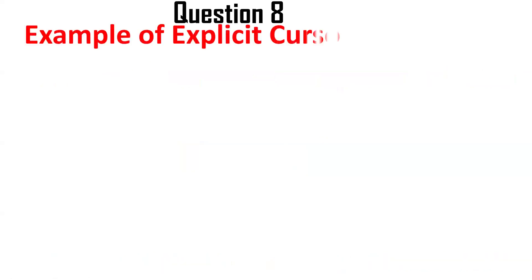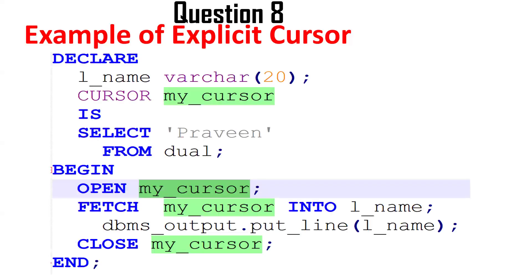The next question is: give an example of an explicit cursor. Here is the syntax using an anonymous block — this is for one-time use. In the declaration section, we declare the cursor with a SELECT statement; the cursor name is 'my_cursor'. In the execution section, we open the cursor, declare a local variable, fetch the cursor result and store it into that variable, print the result using DBMS_OUTPUT, and then close the cursor. This is the basic syntax for an explicit cursor in an anonymous block.